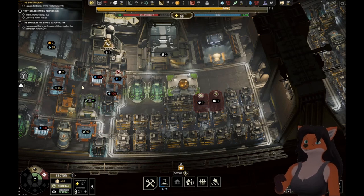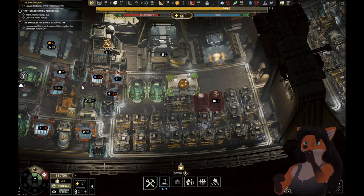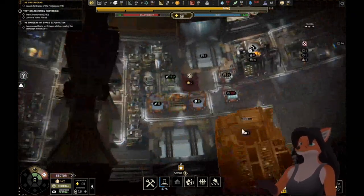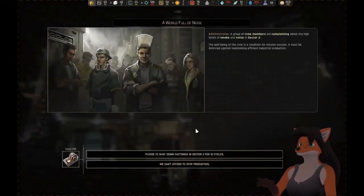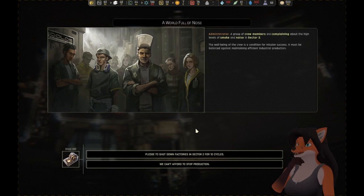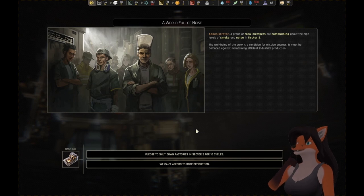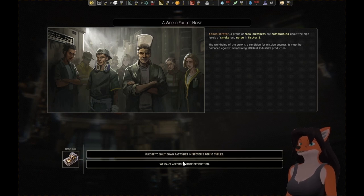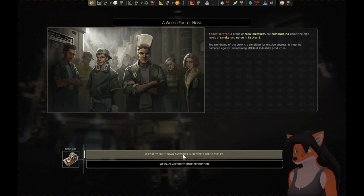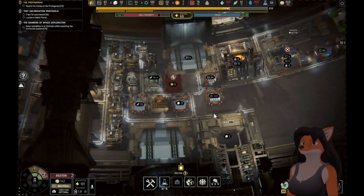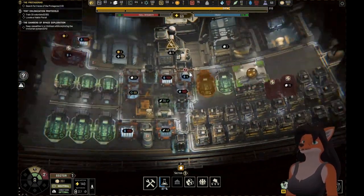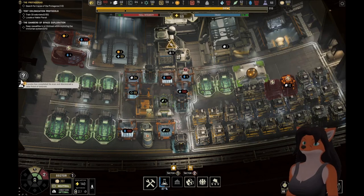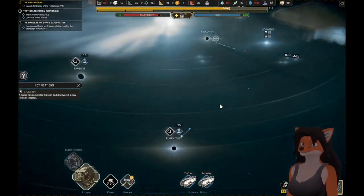By dismantling them, we'll be able to put in a better building. We must await your attention. What information do we have? A group of crew members are complaining about the high levels of smoke and noise in Sector 2. The well-being of the crew is a condition for mission success and must be balanced against maintaining efficient industrial production. Pledge to shut down factories in Sector 2 for 10 cycles or we can't afford to stop production. 10 cycles! I can't afford that. I'm sorry. We need 10 cycles worth of alloys.